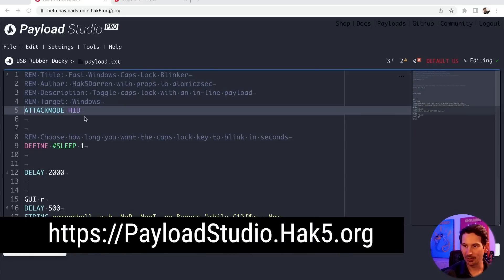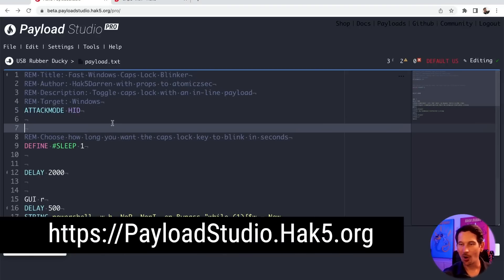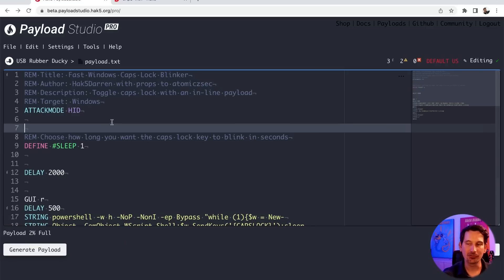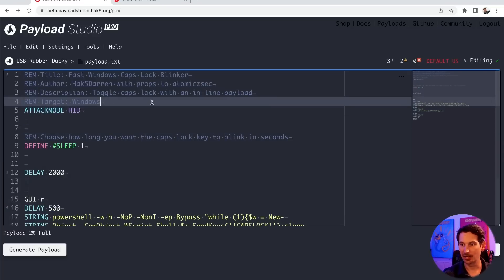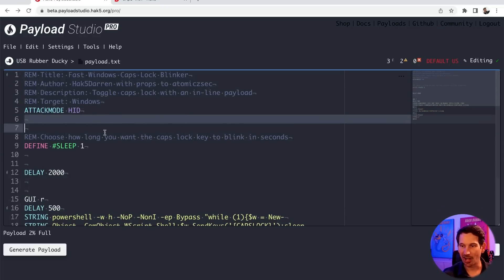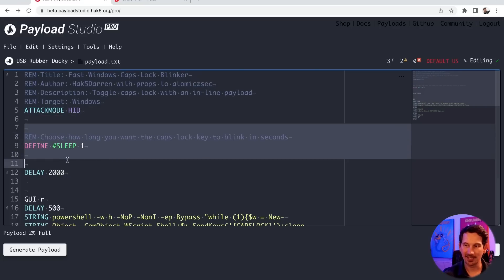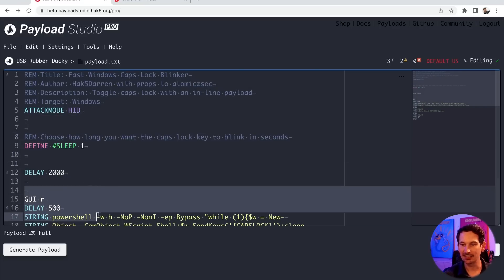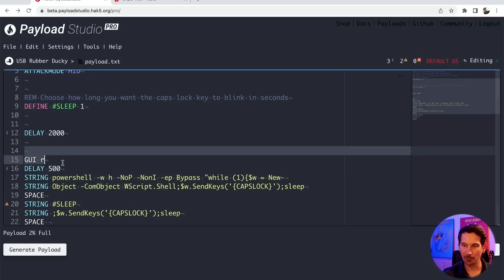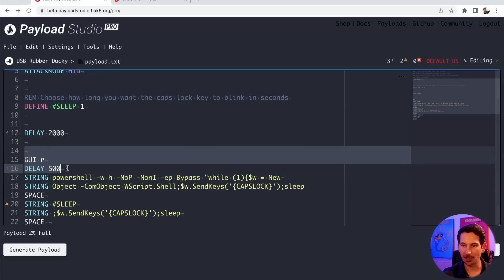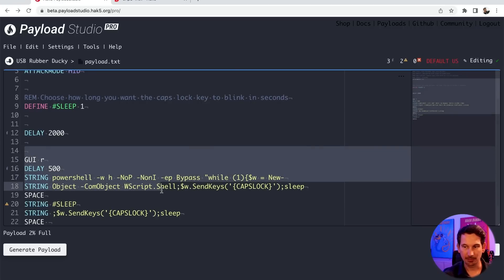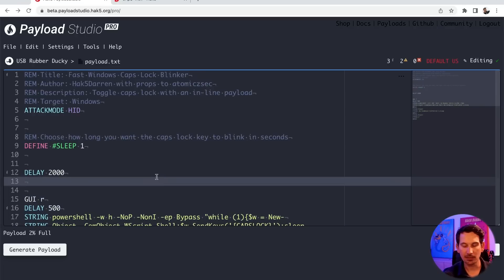I'm here in Payload Studio 1.3 at time of recording, and I want to show off one little bit that you've probably seen in hundreds of payloads. After we've done our remarks and comments, and in this case set a define, almost every payload before we start injecting keystrokes — if you look at this one — it's your typical open the Windows Run dialog with GUI-R and then start injecting some PowerShell. Nothing wrong with that.